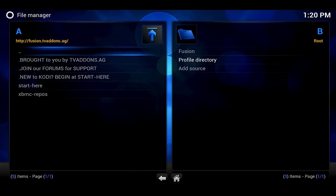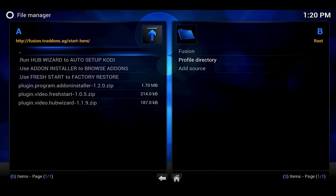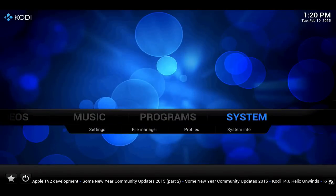So now we have the Fusion source in there and it tells you all different things, where to start. So we'll hit Start here. You can see that you have different things, like you can add a program which is an add-on installer, or you could have fresh start so that if you wanted to just erase everything you could do that. And then of course we've got the Hub Wizard.